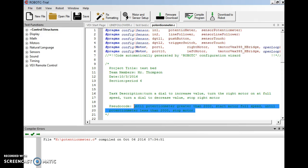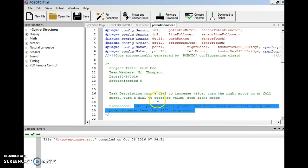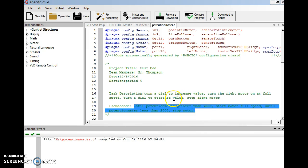Now going back to Robot C here, this is a potentiometer program. I've had to make no changes in how my test bed is set up. What I did do was I changed my task description. In my task description, I said turn a dial to increase value, turn the right motor on at full speed, turn a dial to decrease value, and then stop the right motor.